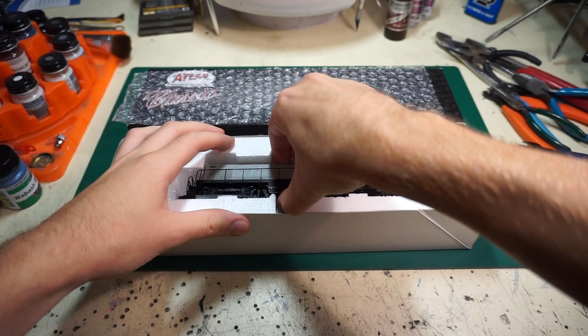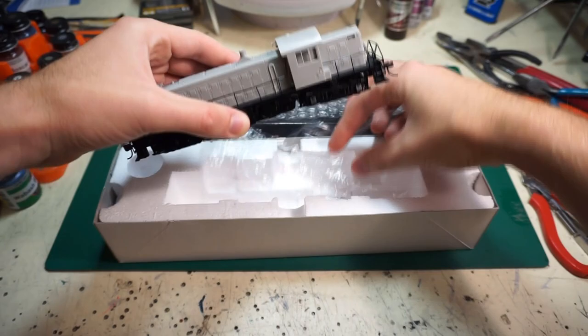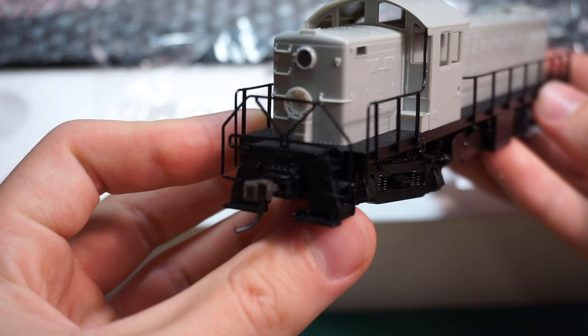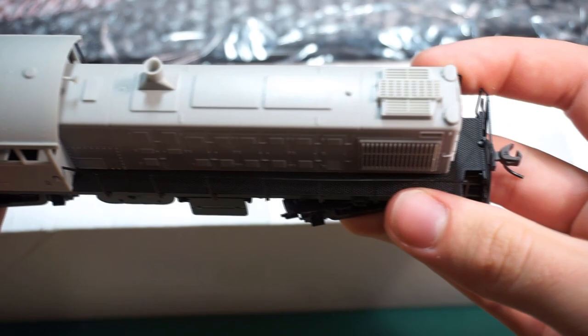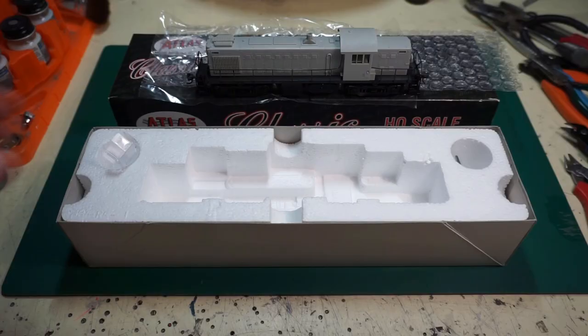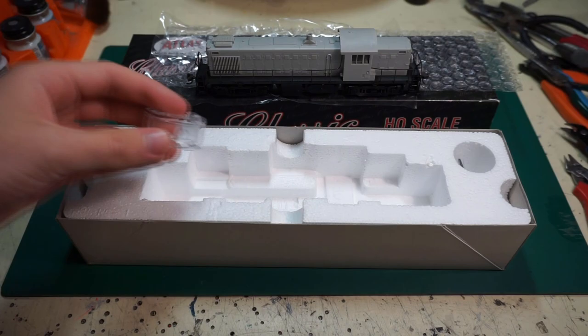So today we're going to be starting work on a pair of Suiline RS1s for a couple customers. Now these are older Atlas, which means they share a lot of tooling with the original Kato models, and those did not have much detail to start out with. Atlas has added a couple things over the years, like a little fan cover, but nothing really significant and no separate grab irons. So we're gonna have to take care of that along with some other things.